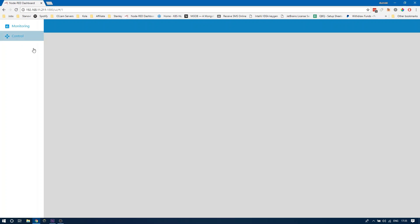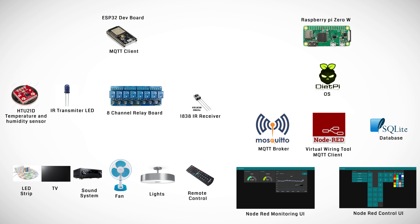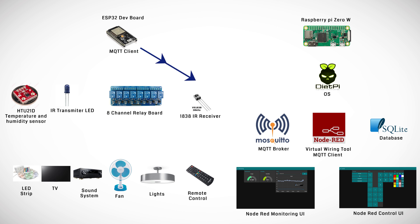Let me quickly explain how the system works. The ESP32 board takes the temperature and humidity from the sensor every 5 seconds. It then broadcasts a message with those values to the MQTT broker. Node-RED listens to that topic and displays the values on the gauges in the UI.